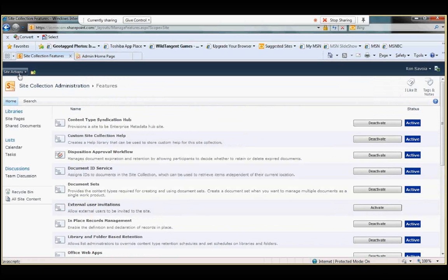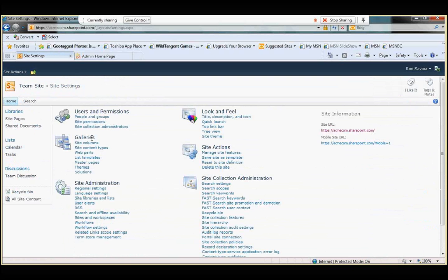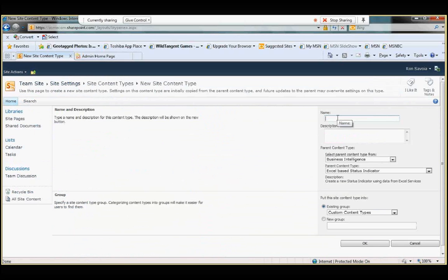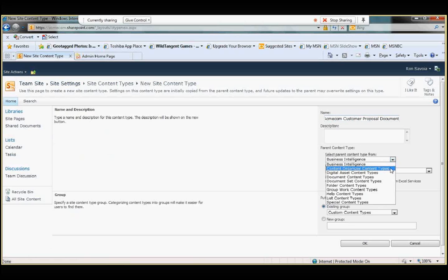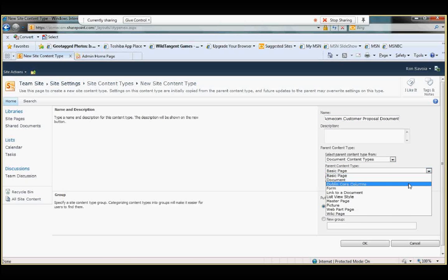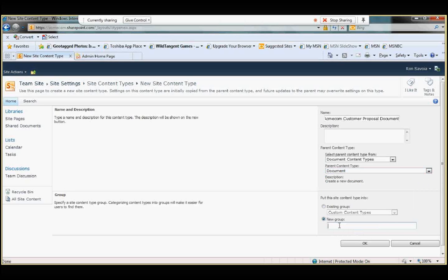So once we have enabled these features, we now want to create this content type. So I'm going to go back into site actions, site settings, and under galleries I'm going to click site content types. And I'm going to create a content type. And this one I'm going to call Acme Com. Acme Com is our company name, company, let's say customer proposal document. And I'm going to set this up, select parent content type from document because we're creating a document. So it's going to come from document content type. And the parent content type again will be document. I'm going to put this in a new group. So a group would be a collection of content types. And for this one I'm going to create, if you want to create additional content types for your company, I'm going to call this the Acme Com.